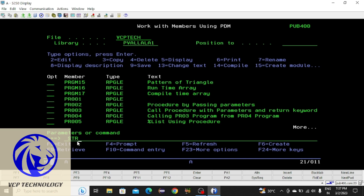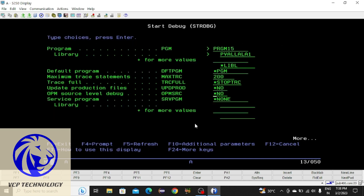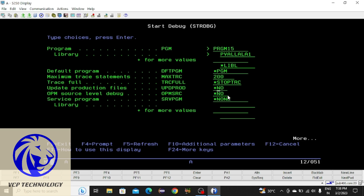Now you have to use one command: STRDBG, then a space, then your library name slash program name. After that press F4. Here you can see 'Update Production Files' — you have to write star S over there.